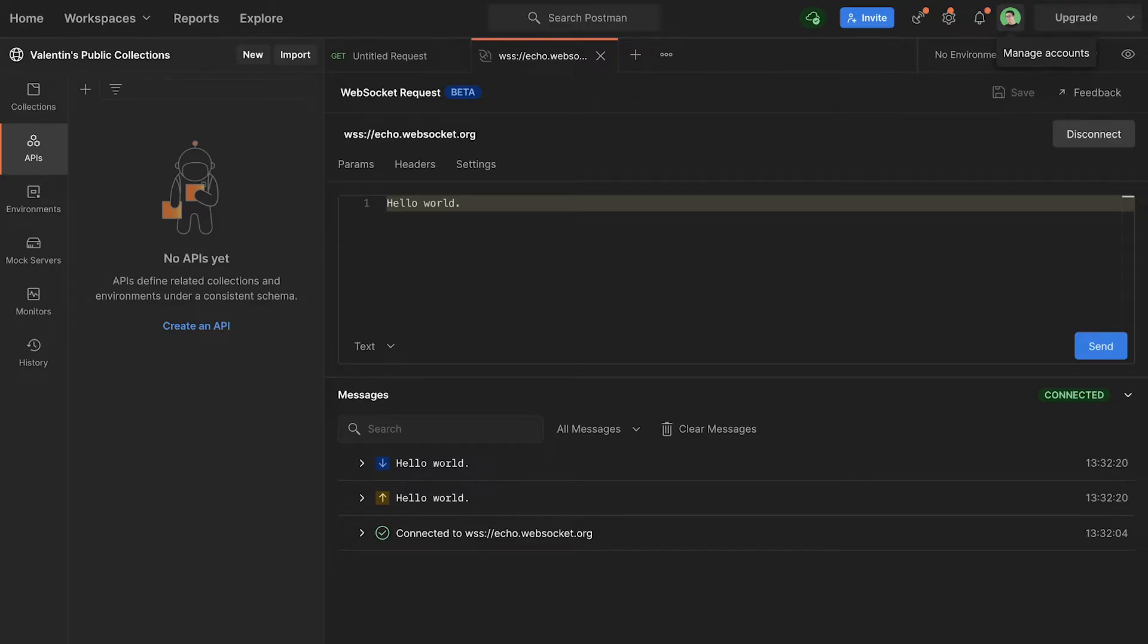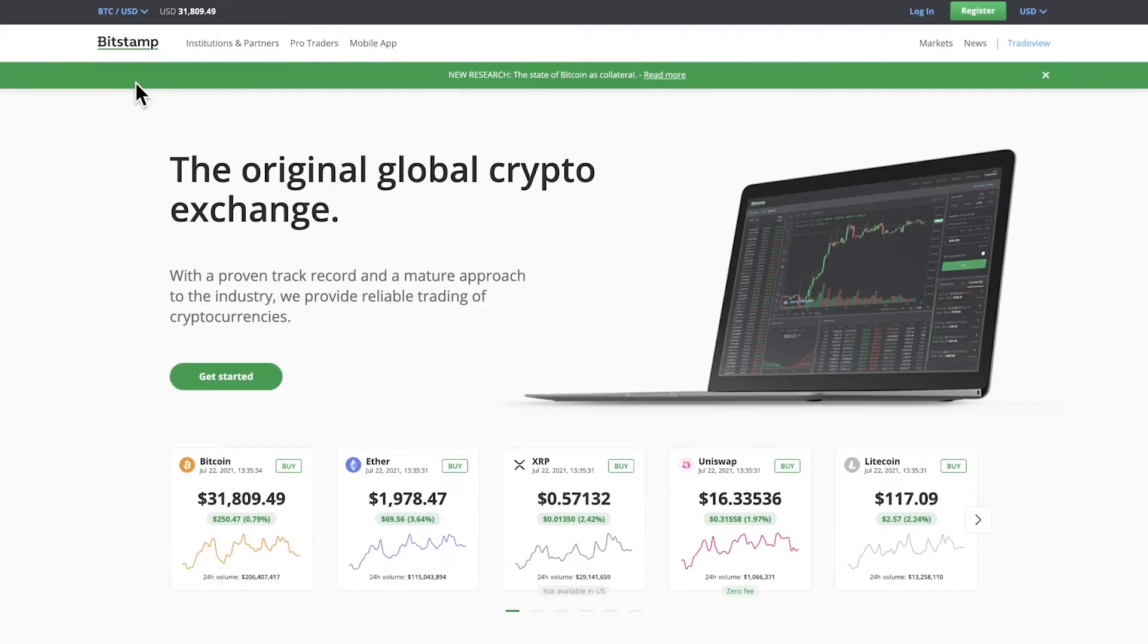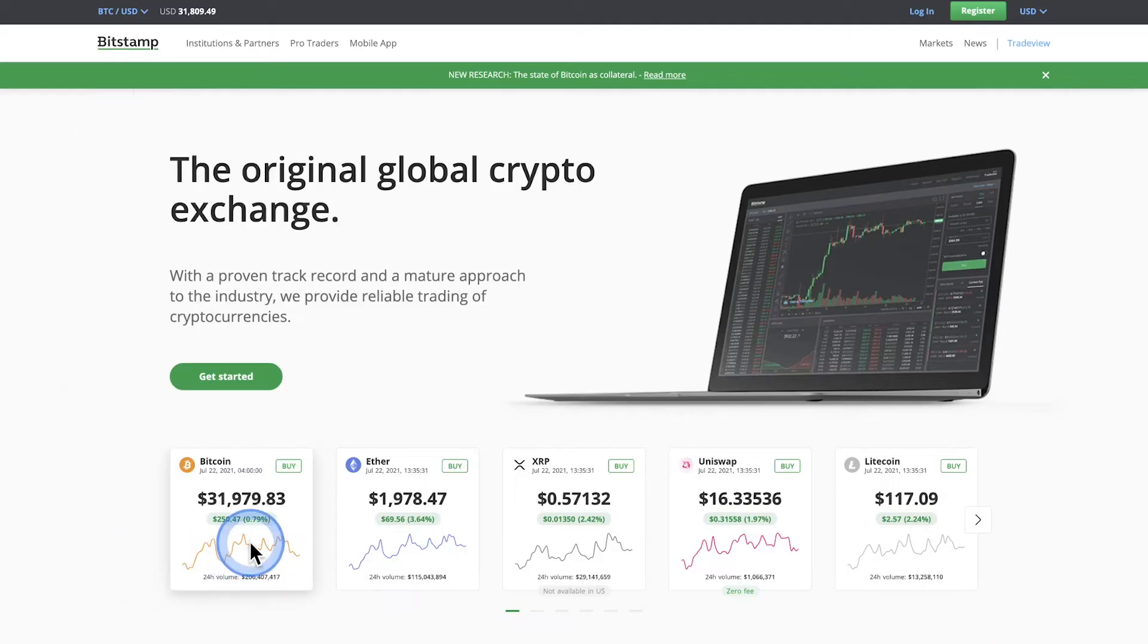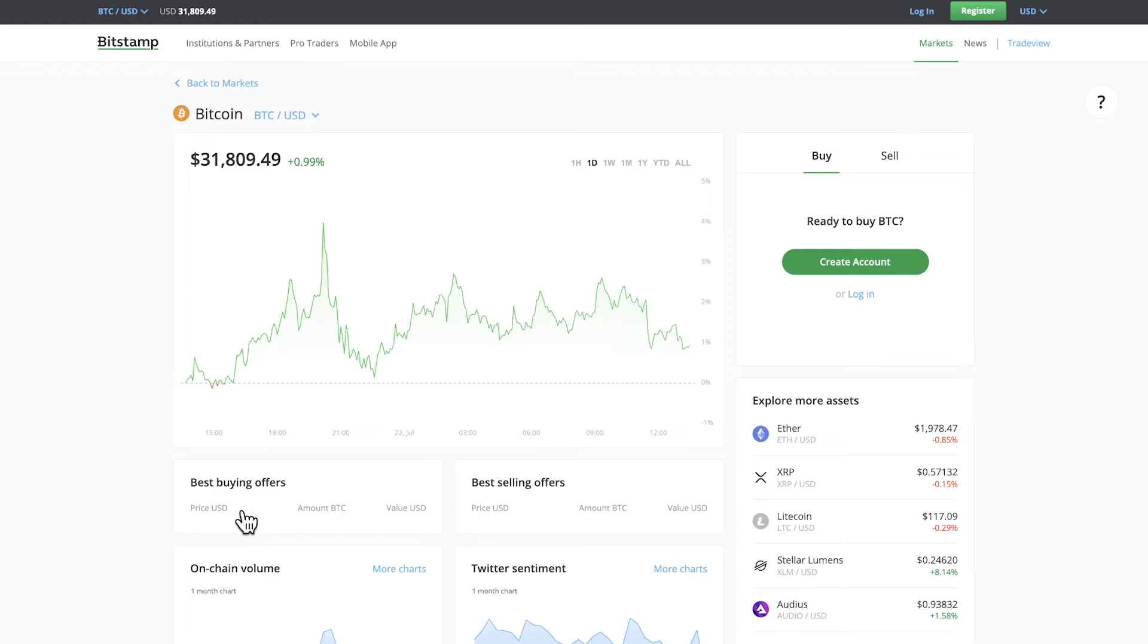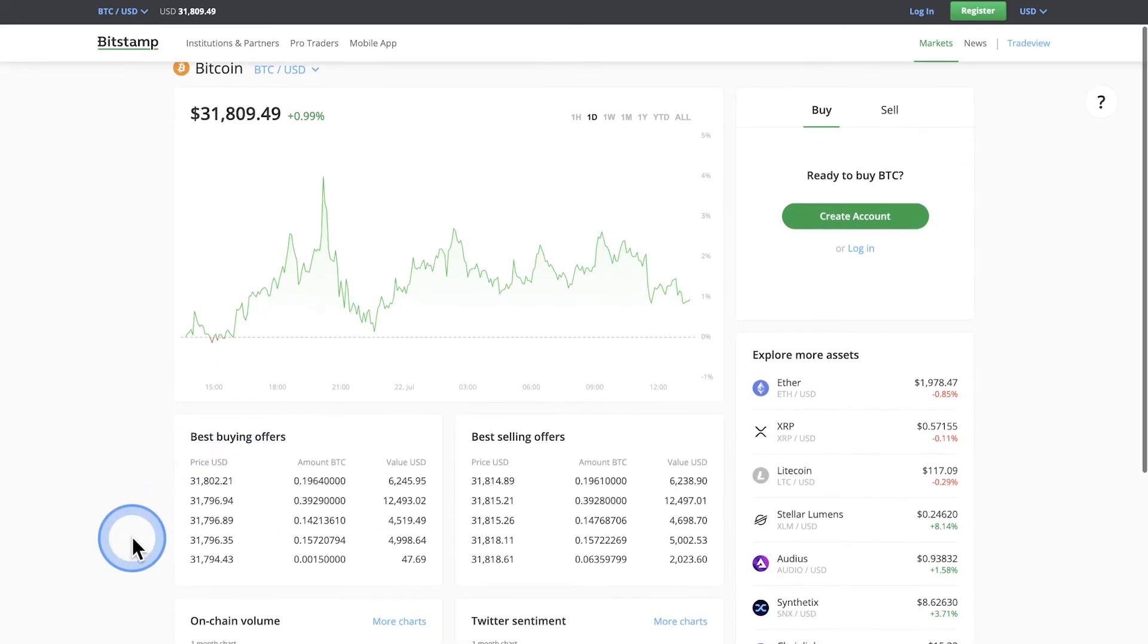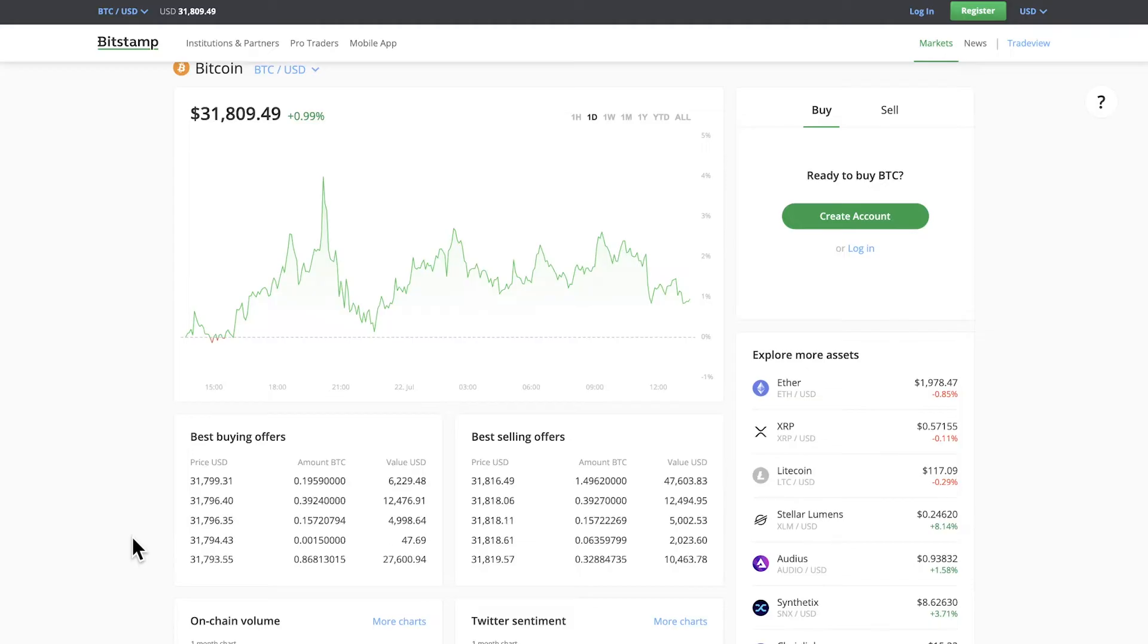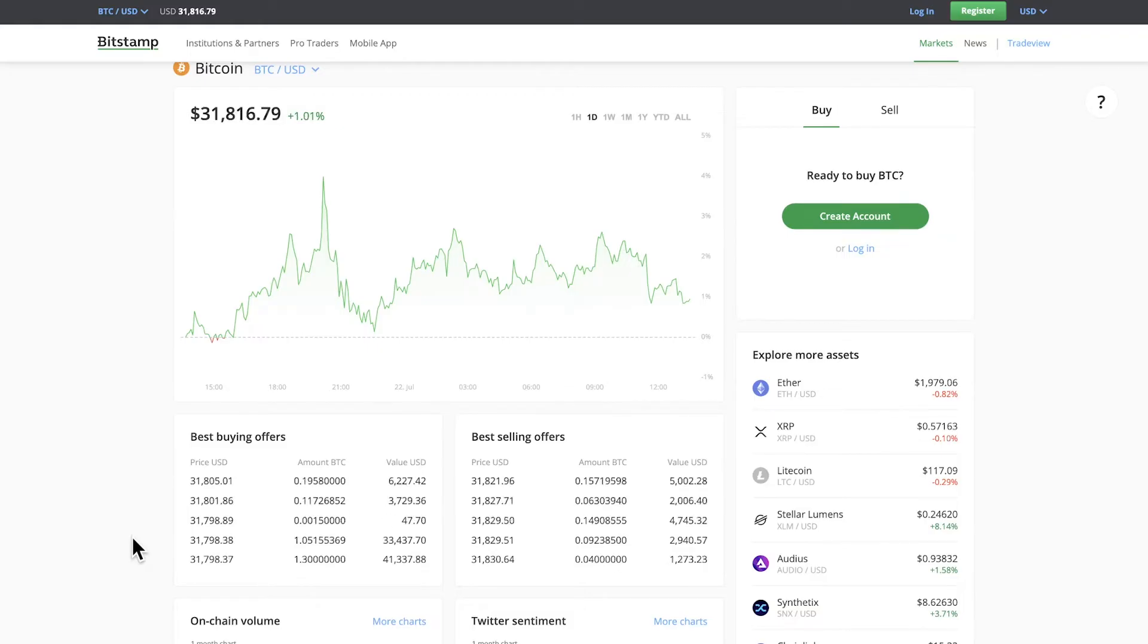But let's take a look at another example to better understand how the WebSocket protocol works. I'm here at bitstamp.net and this is a cryptocurrency exchange. For example, if I'm looking here into the Bitcoin price I will see that the data on this page is constantly changing. It's a feed of data based on the transactions that happen in real time. And luckily, Bitstamp also offers a WebSocket API.